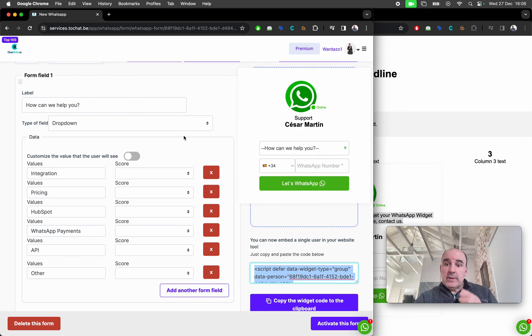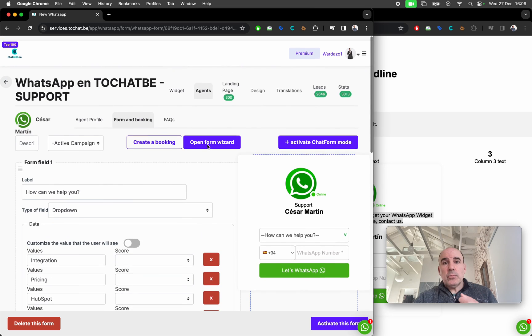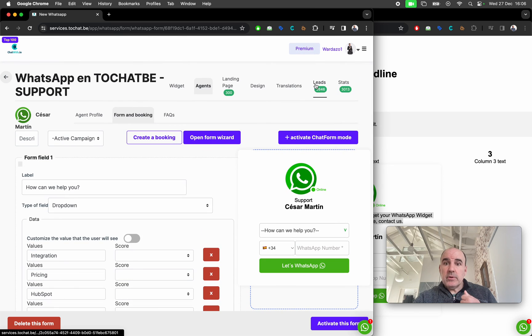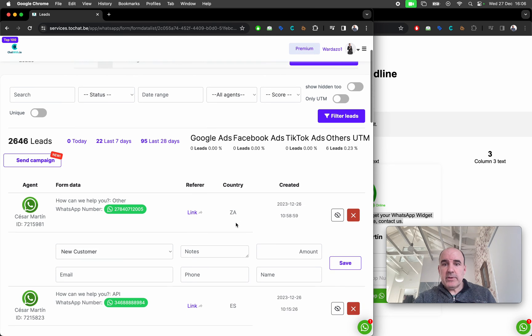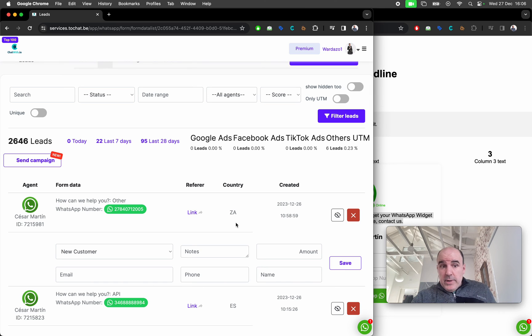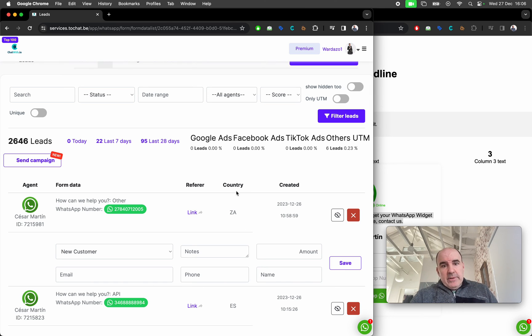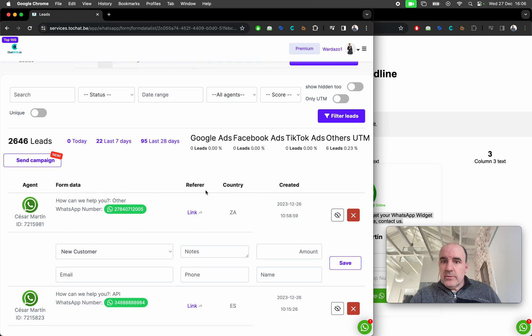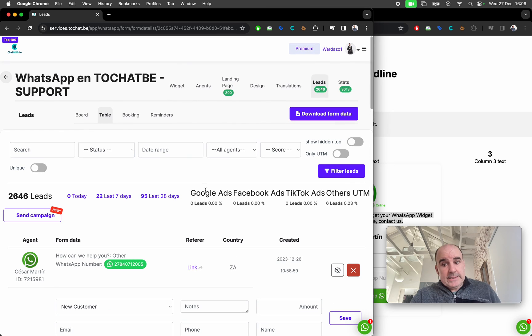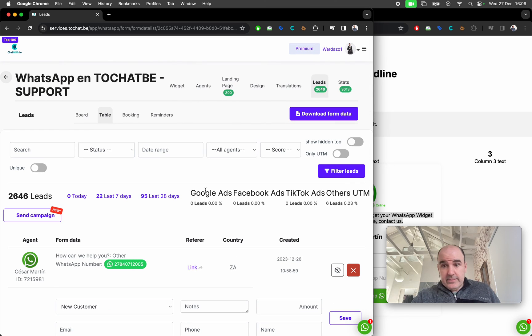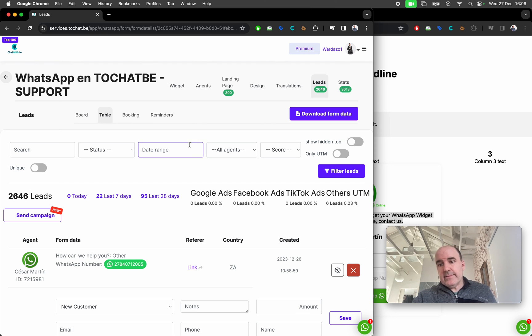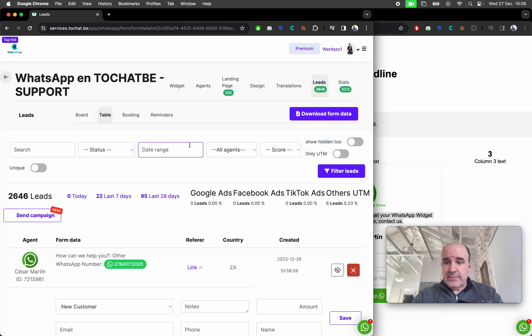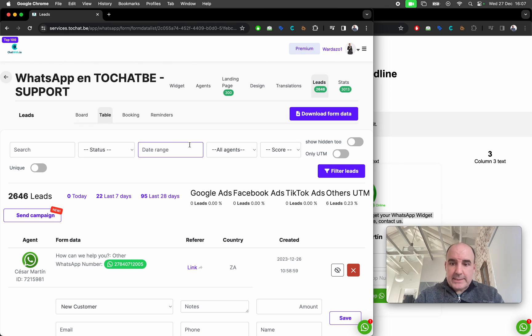We will give you stats. We will give you the leads. We will give you tracking information. We are going to give you a lot of information that I think is very good for you to understand how these things work, how these things perform, how you get more leads using WhatsApp forms, WhatsApp widgets, WhatsApp links.